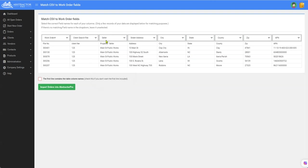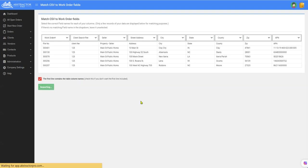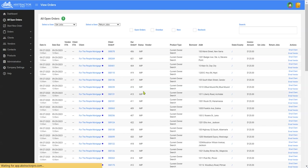Okay so I've now matched up all the fields inside my spreadsheet to where I want them to go inside of a work order. So now the first line contains the table column names. Right. I don't want this to be imported so I'm going to check that and then you click that button.